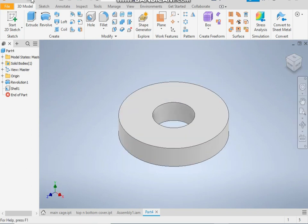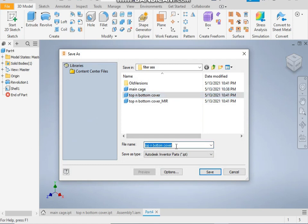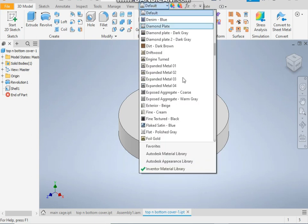Now save this. I have already made this filter assembly, so I will save in the same folder as part top and bottom cover one. For material, you can give it a chrome polish.